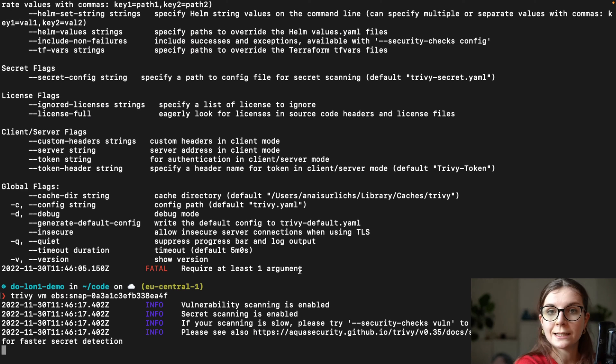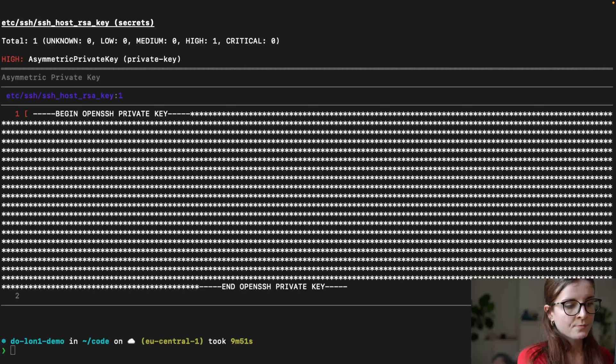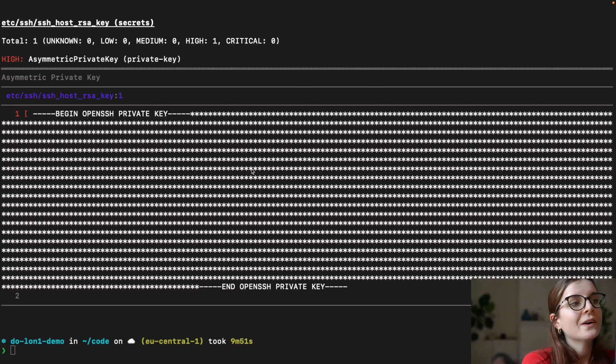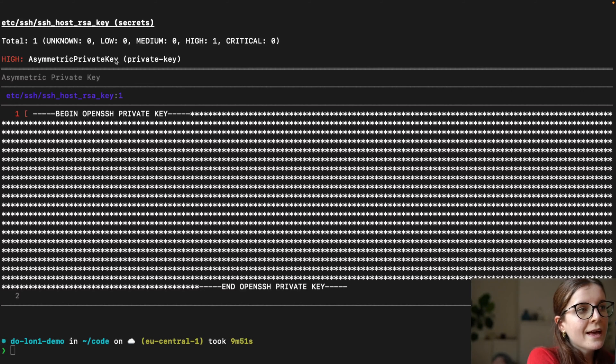Now we wait until the scan has performed. Okay. So here is our EBS scan. And as you can see,